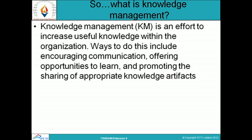Knowledge management is basically an effort to increase useful knowledge within the organization. It provides a way to do this by encouraging communication, offering opportunities to learn, and promoting the sharing of appropriate knowledge artifacts. Knowledge management provides an excellent tool to learn from provided opportunities through proper communication.